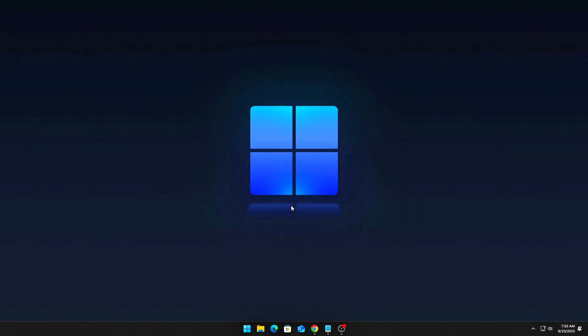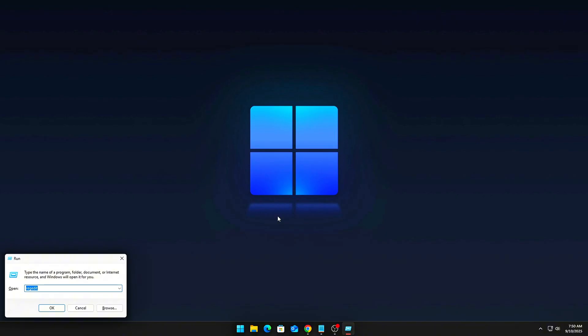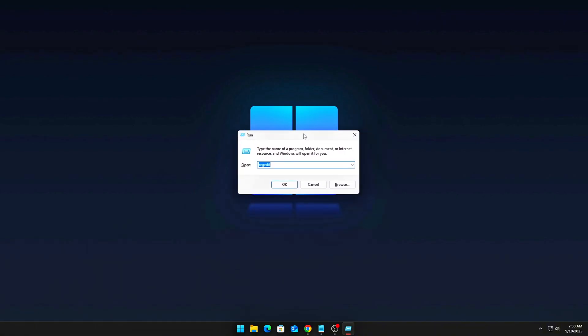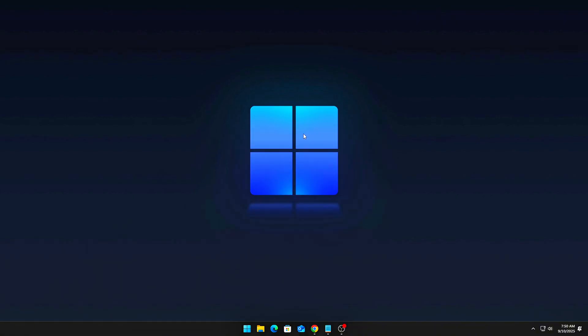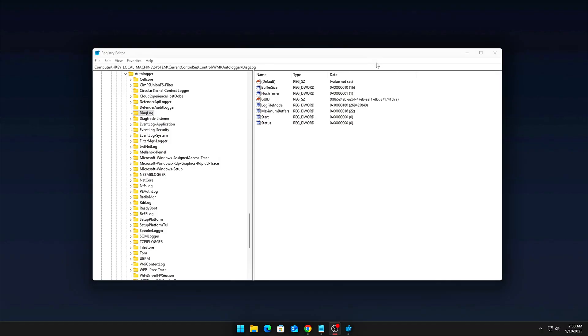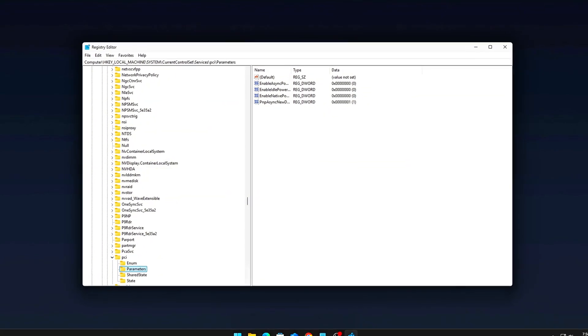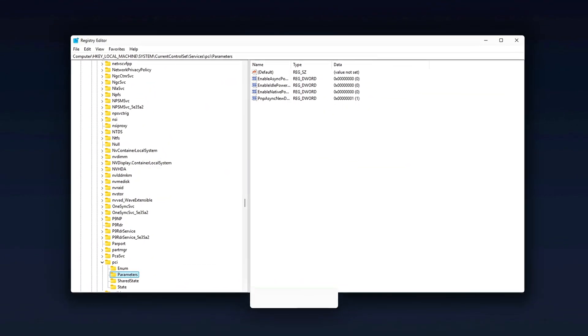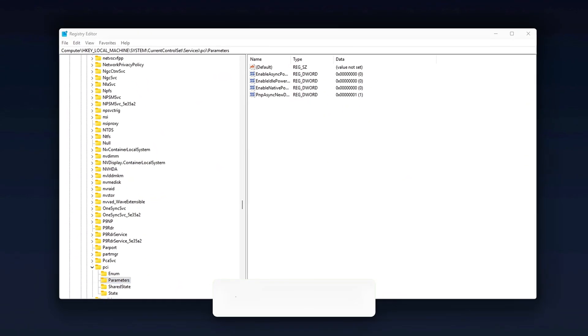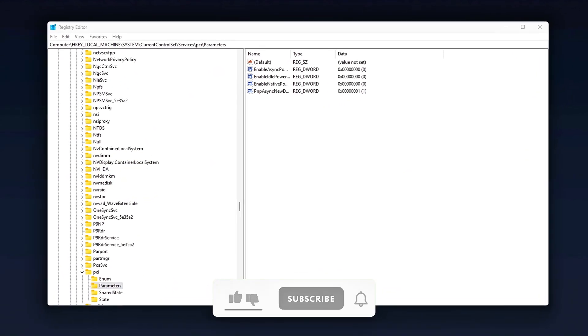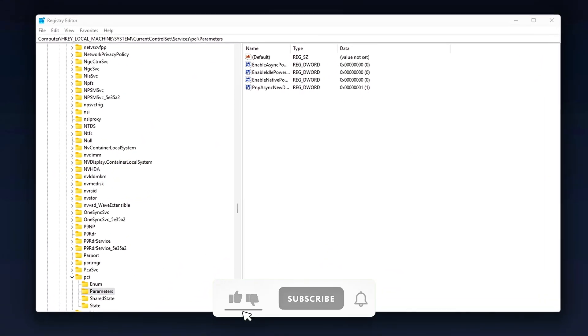First, press Windows plus R to open the Run dialog, then type RegEdit and hit Enter to open the Registry Editor. Now navigate to this path. Once there, you'll need to create a new DWORD entry.